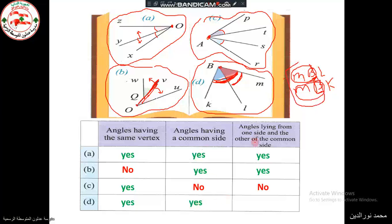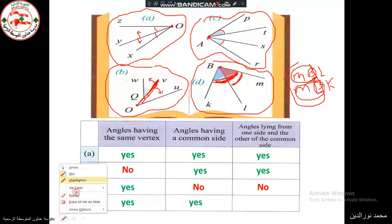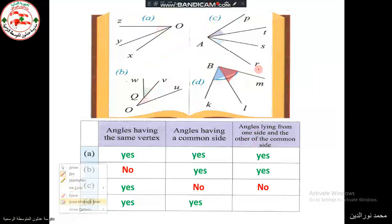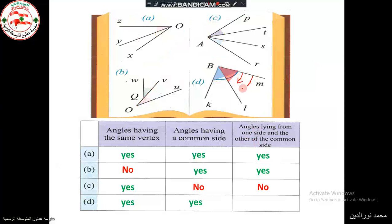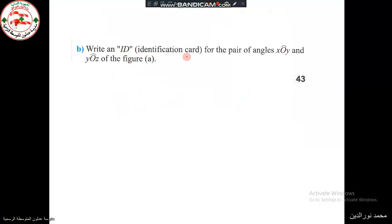Do the angles lie at either parts of the common side? The red angle is to the left of the common side and the blue one is also to the left, so no, they do not lie at either parts. We are now asked for the identification card for the pair of angles XOY and YOZ.